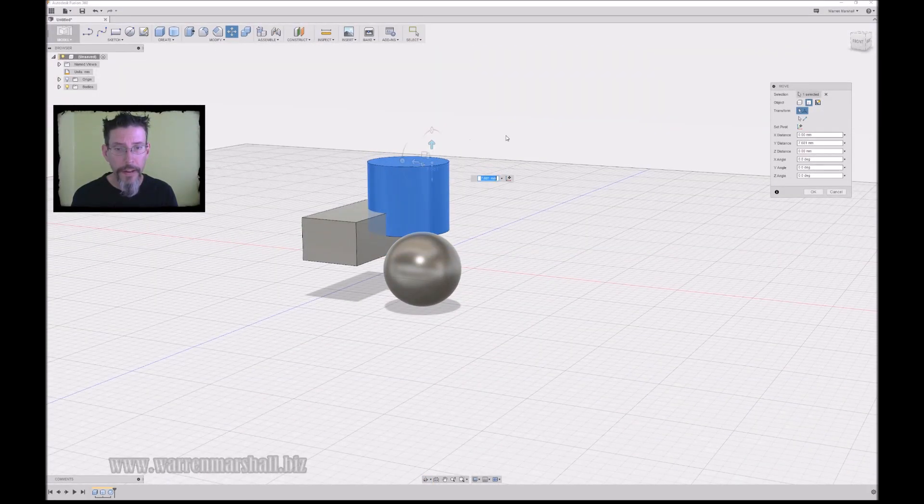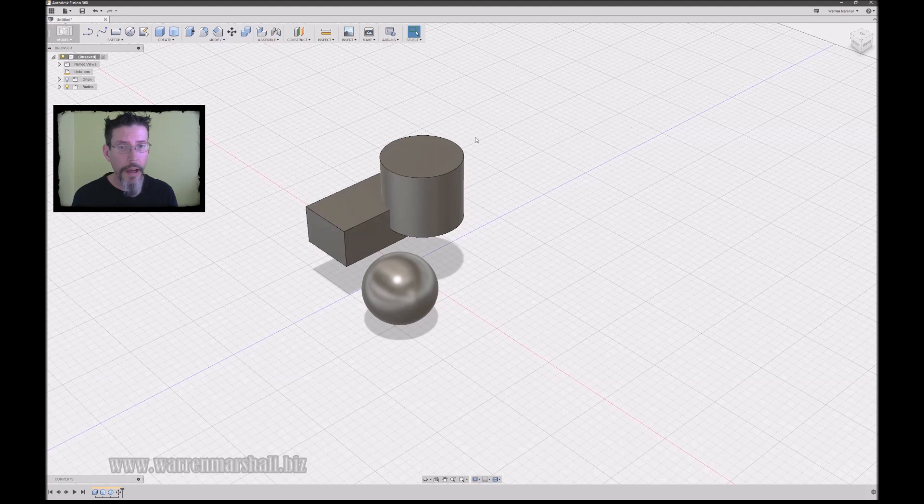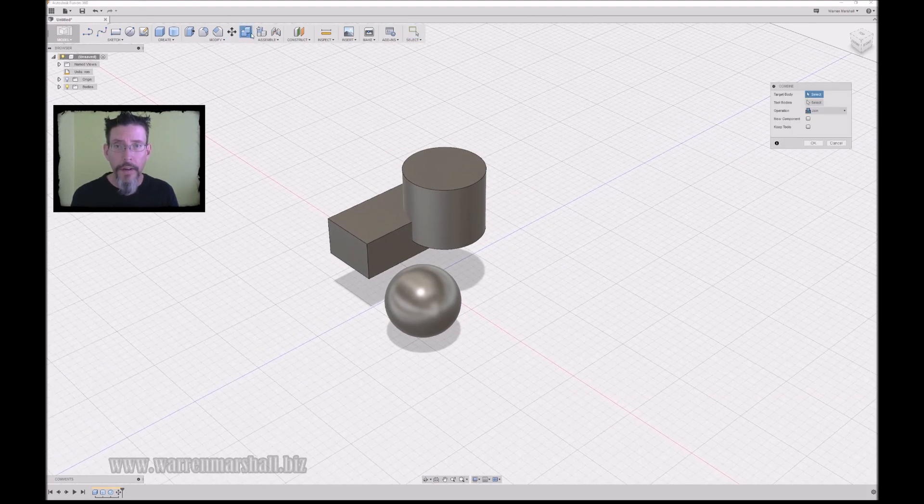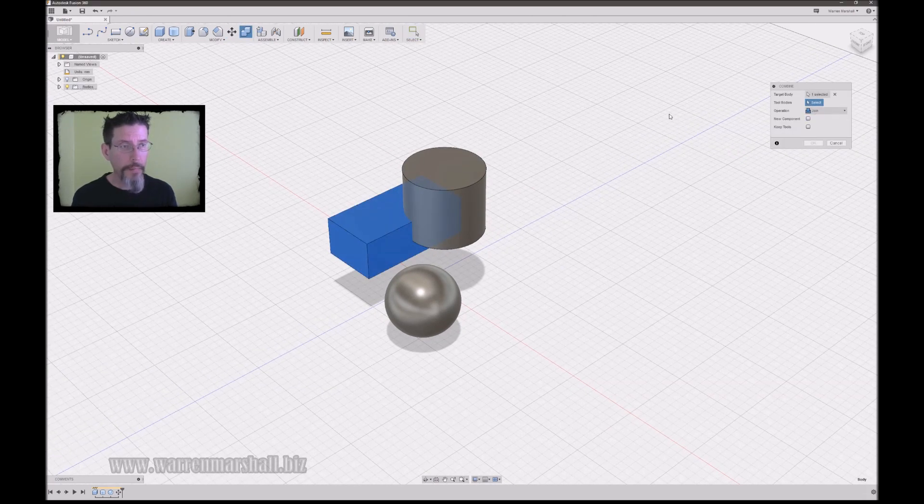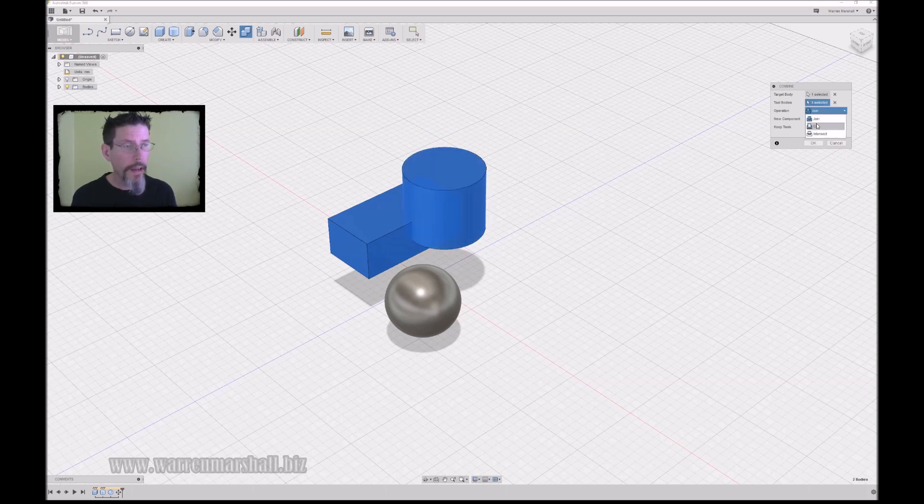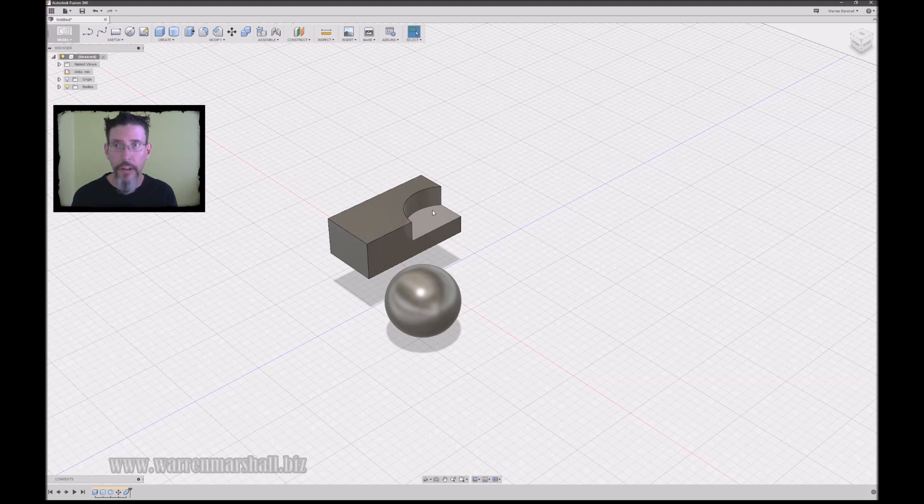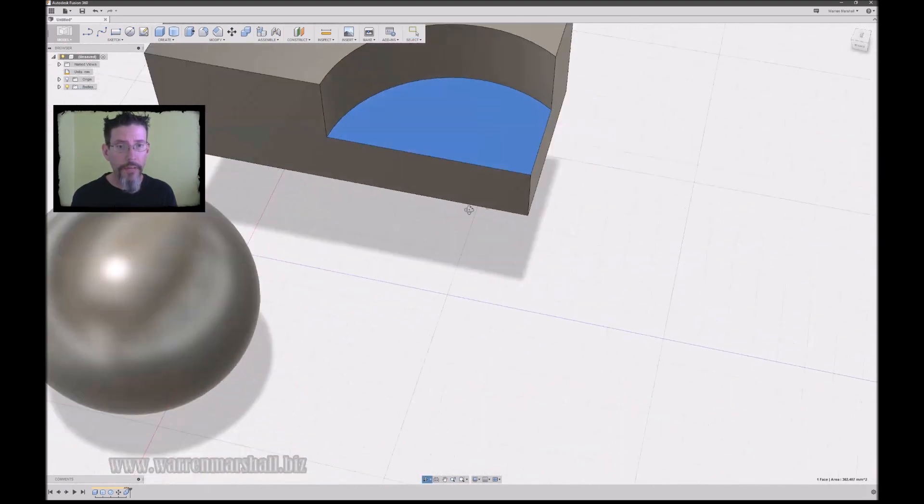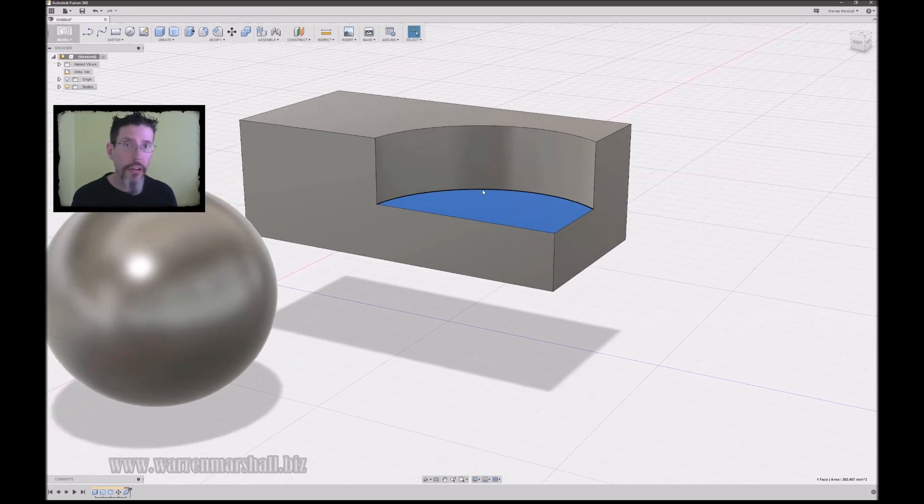And say okay, now if I combine these two - there's my target body, there's my tool body - and I want to do a cut. I say okay, and it just cuts it out. There's no fuss, there's no weird triangulation to deal with, there's none of that jazz you normally have when you're dealing with a modeling application.